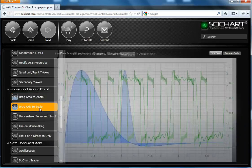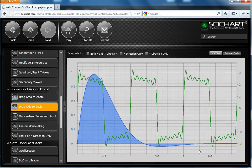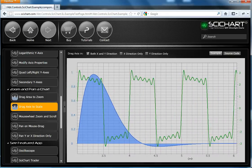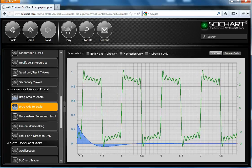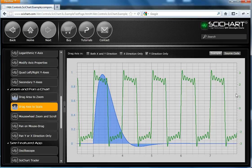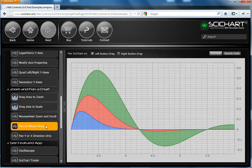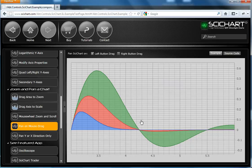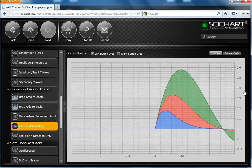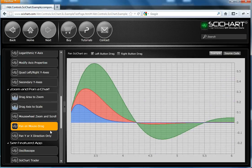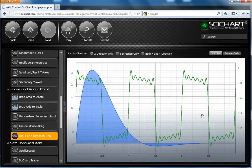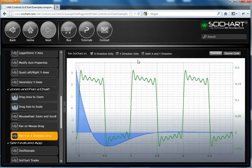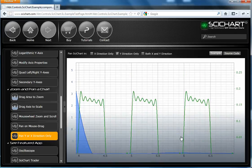SciChart supports dragging of axes, which we've already demonstrated, but here it is again. And we can restrict which axes can be dragged. So only the X direction, only the Y direction. SciChart supports panning. So we can drag the entire chart and zoom and pan it around. It also supports panning in only one direction. So here we have X direction panning only, and here we have Y direction panning only.